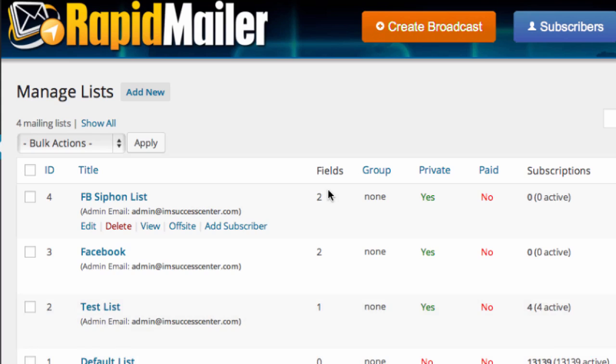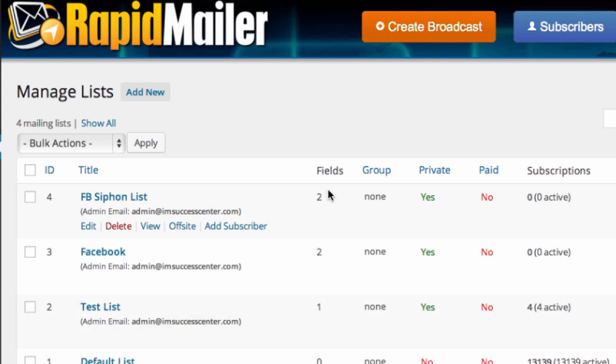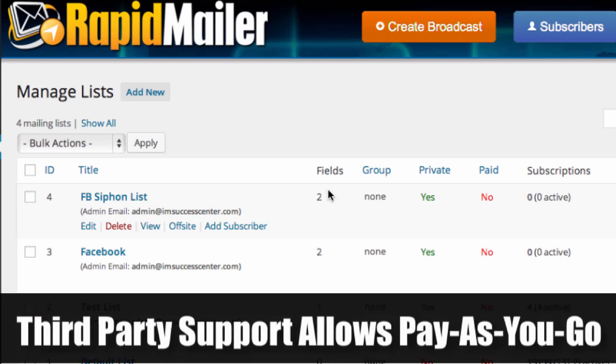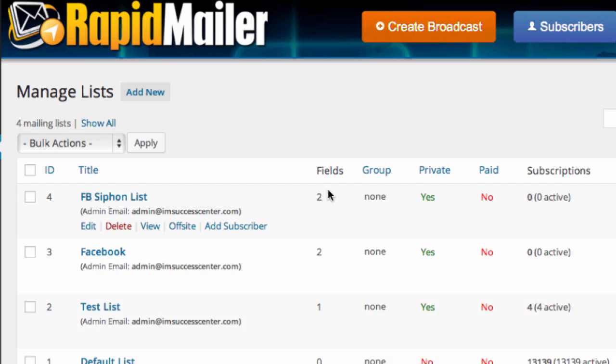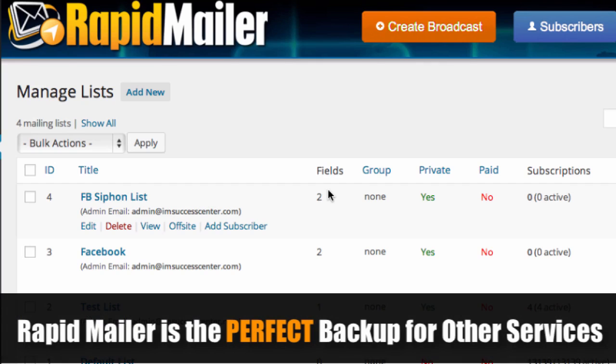We don't even deal with that. You can have unlimited subscribers, unlimited mailing lists, no monthly fees, because RapidMailer is a one-time fee. That's it. You handle everything else. You can integrate this with your host, and it can send the email for free. And we show you how to set that up. It's very easy configuration.